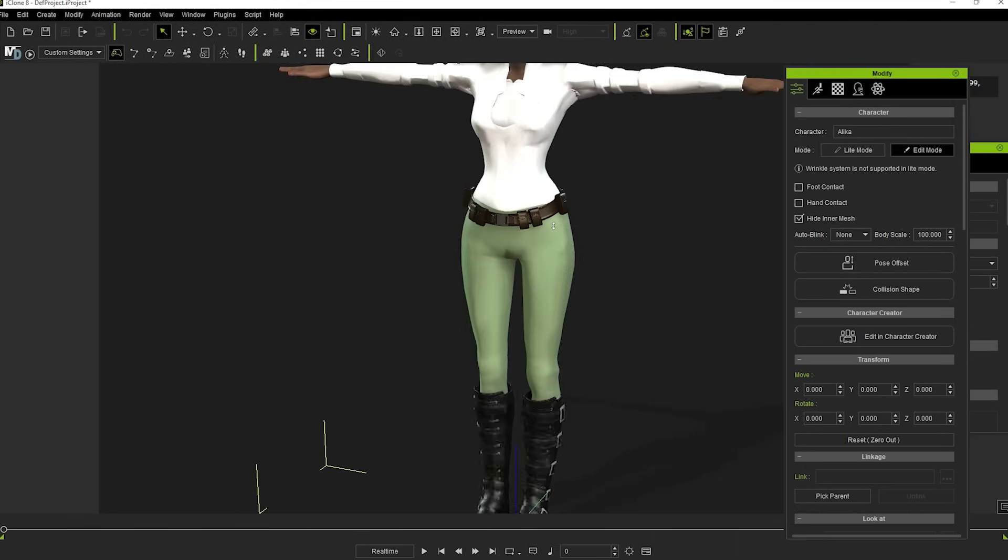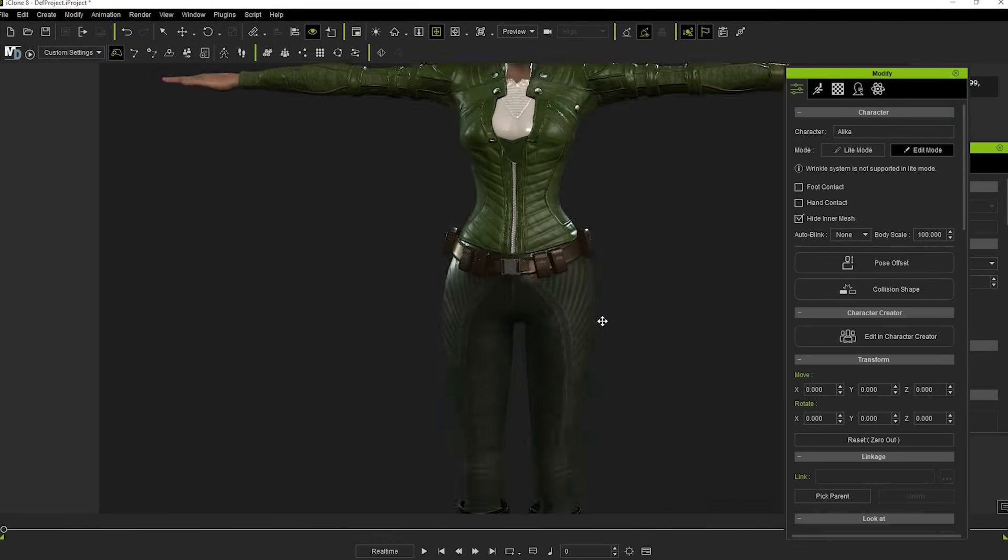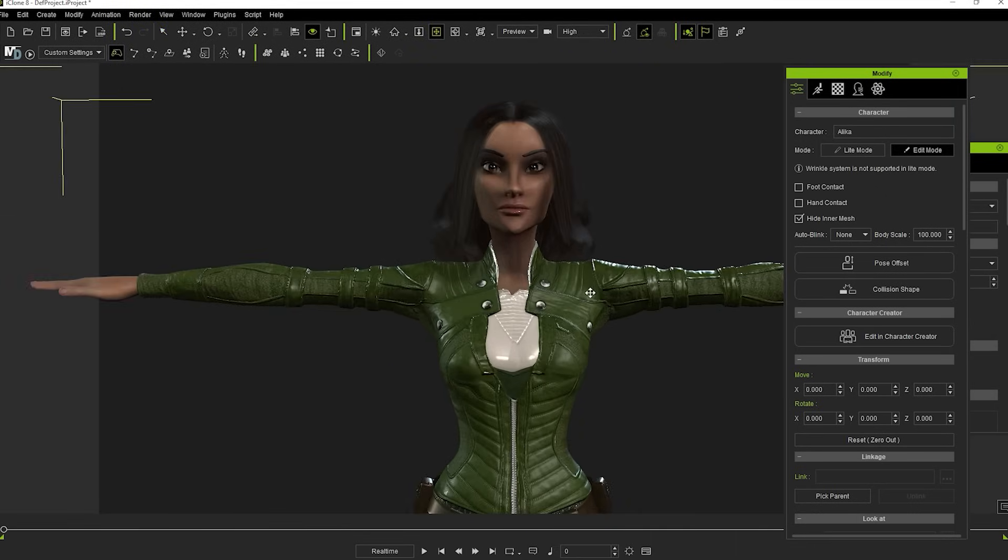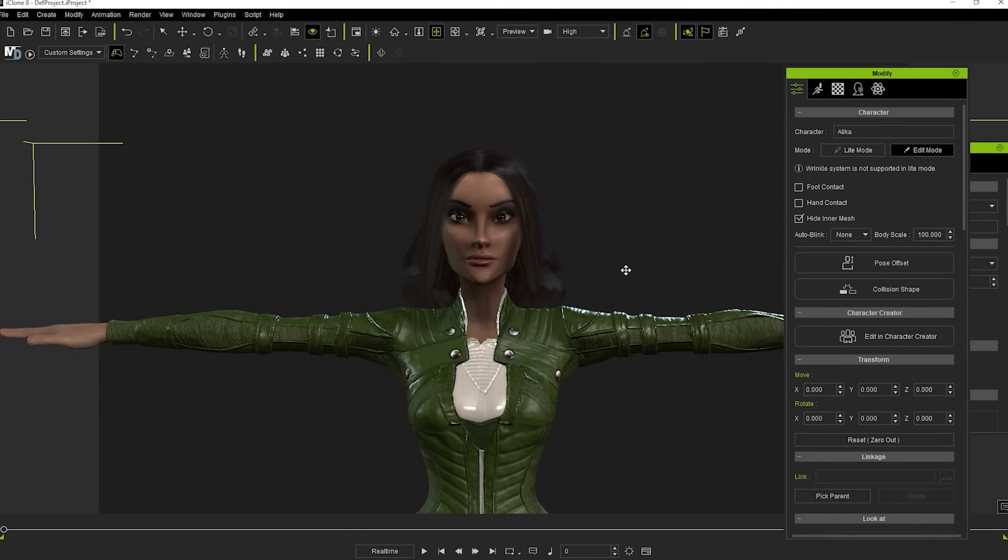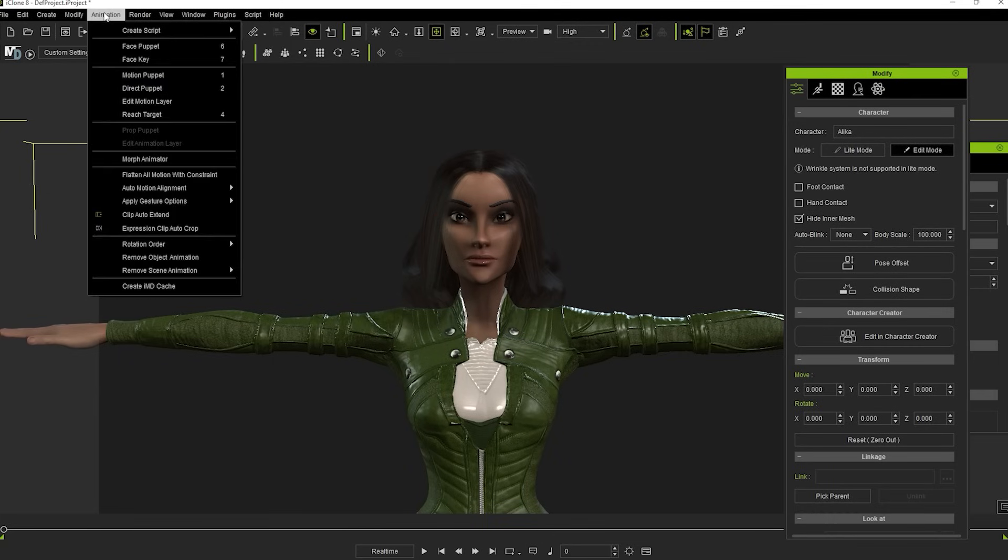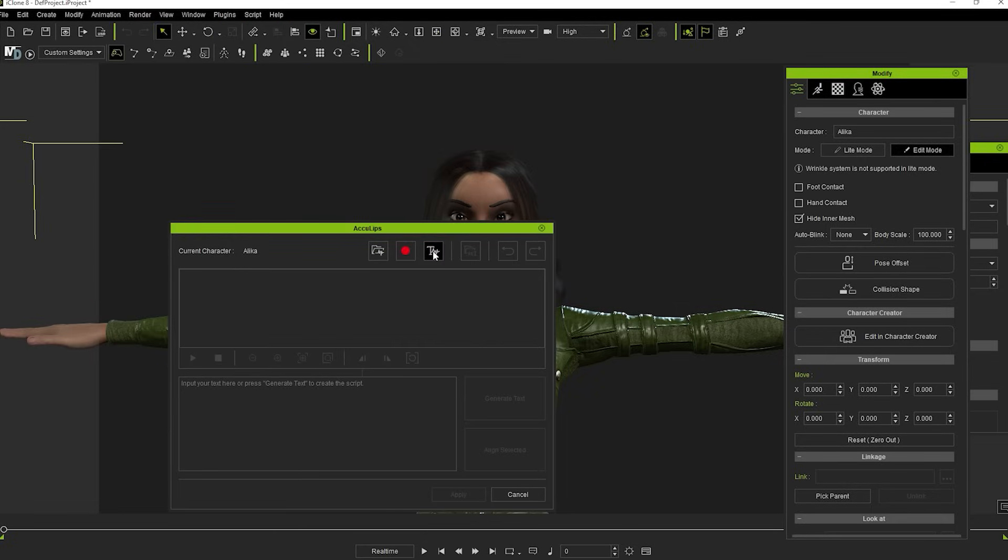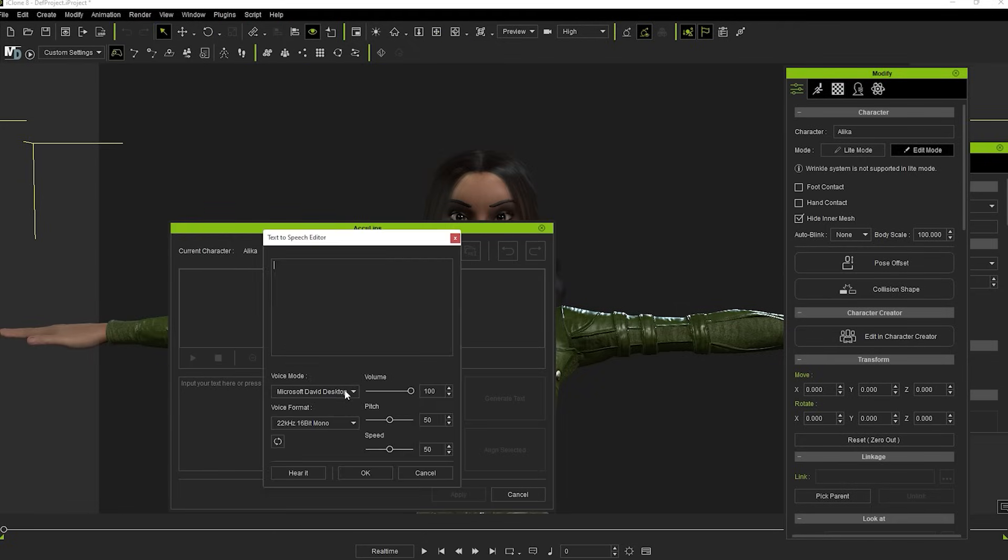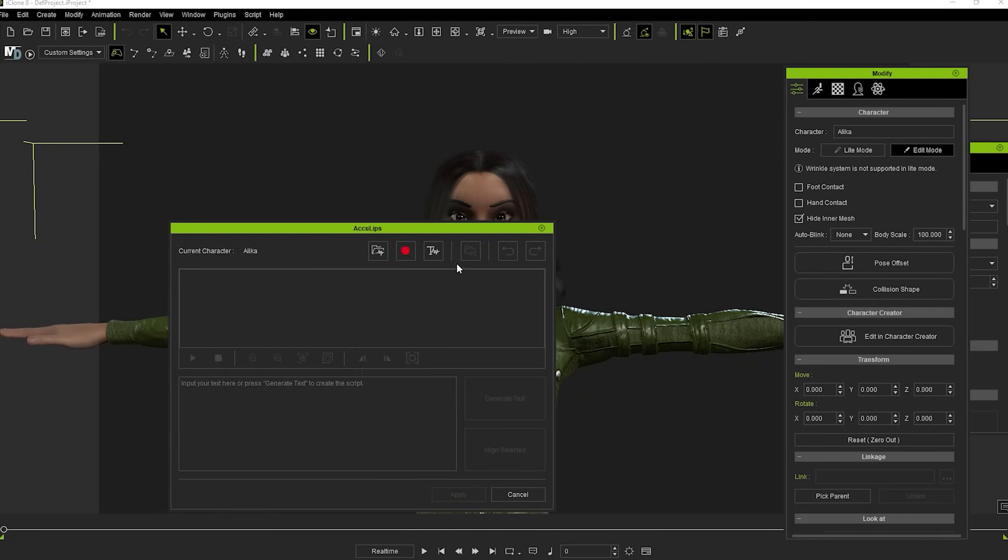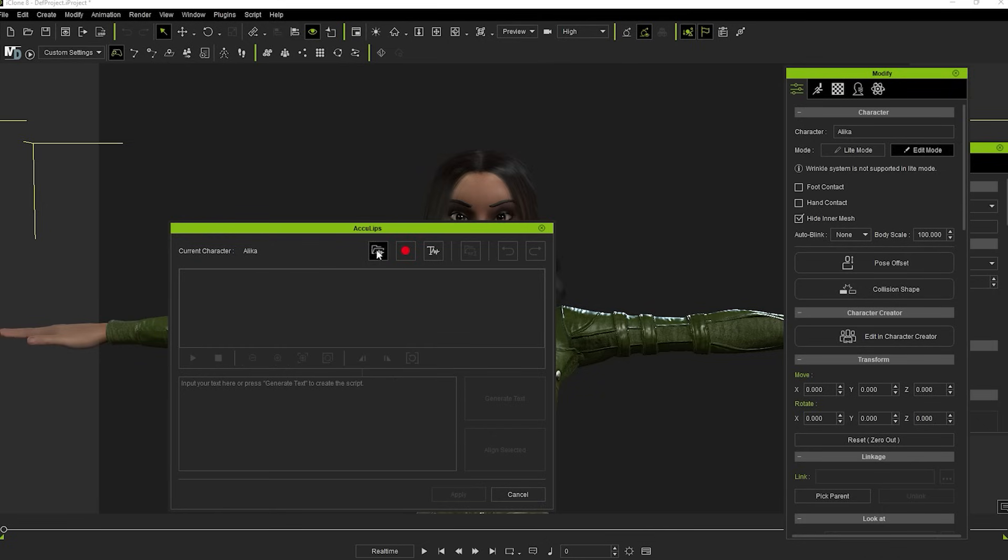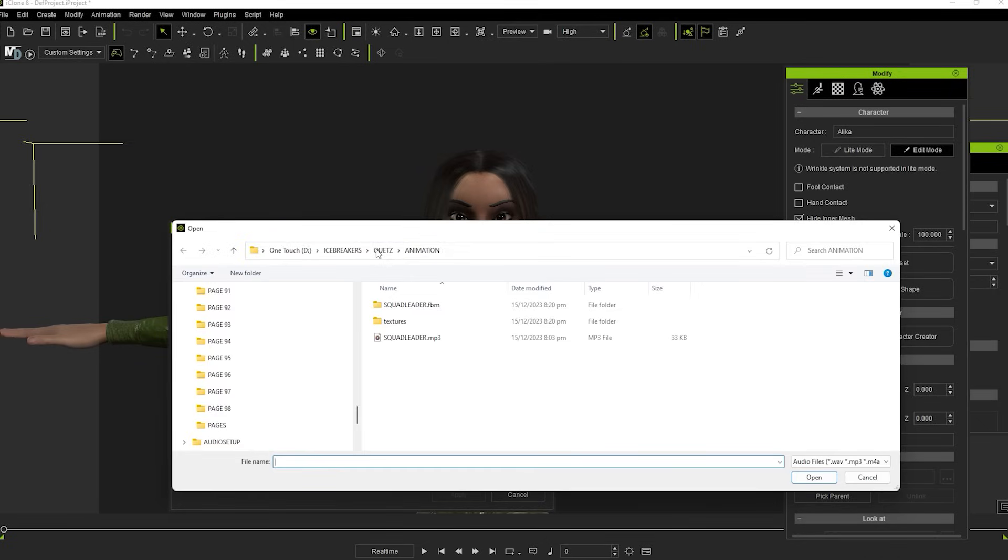Once that's opened in iClone, we're going to add some dialogue. I always do this before adding any animation so it's much easier to watch the lip-sync before the head starts moving around. Go to Animation, Add Script and AccuLips. You can either type in dialogue using this button, record on the fly if you have a microphone, or use some pre-recorded audio. I generally use pre-recorded. Find your clip and hit Open.